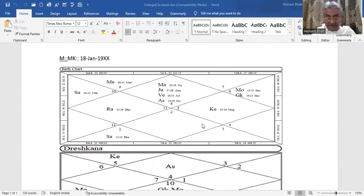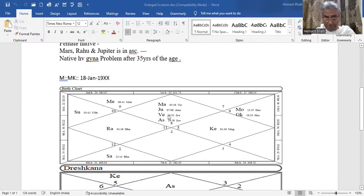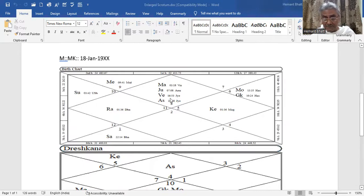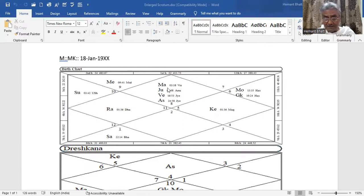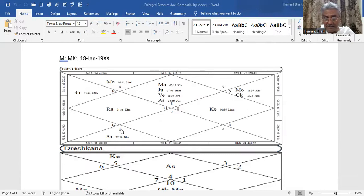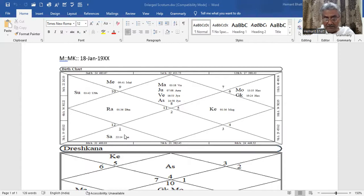Mars in Scorpio Ascendant. The native has Scorpio Ascendant, Mars is there as Lagna Lord and Sixth Lord. Sixth house is multi-conor ratio of Mars, Aries. So it may give result of Aries also, Saturn in debility.